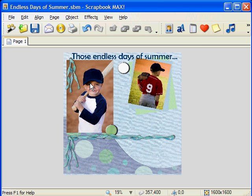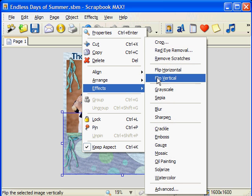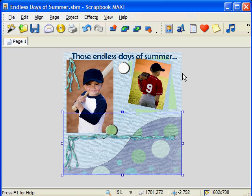The next couple of features in the effects menu allow you to change the orientation of your photo or embellishment. Remember, you can add effects to embellishments too. Let's try out the flip horizontal effect on our large curved embellishment at the bottom of the page. Notice how the highest point of the curve is on the left hand side of my page? I think that if it was on the right, the whole page would look better. So I right click on the embellishment, choose effects, and then flip horizontal. Perfect.